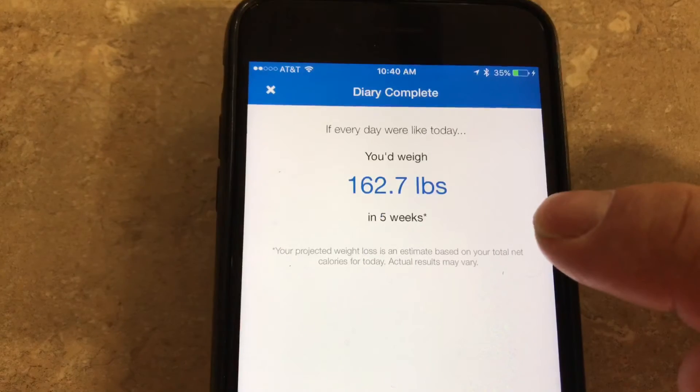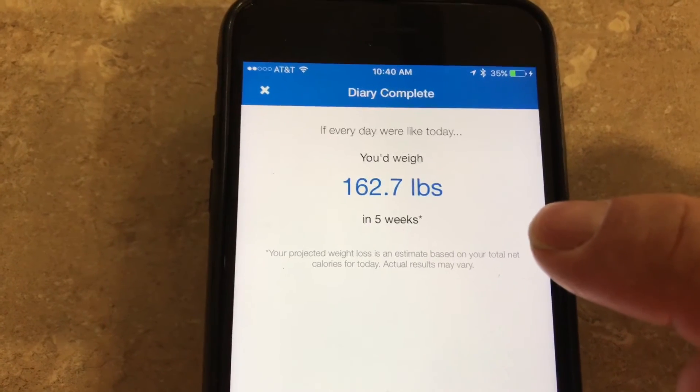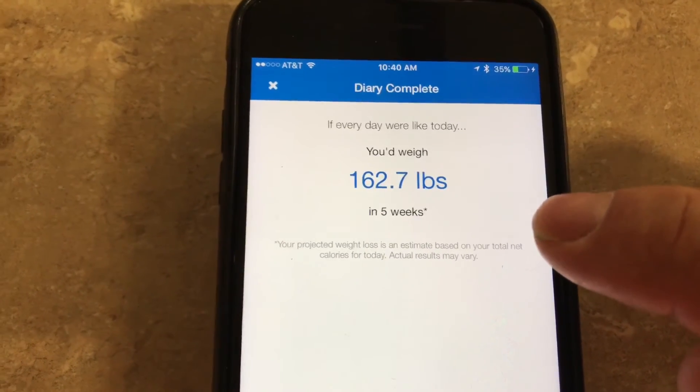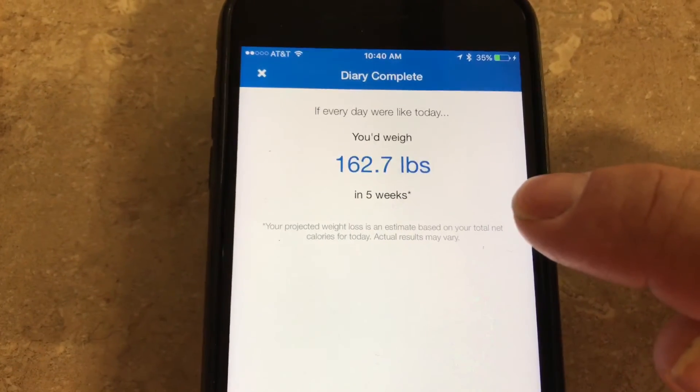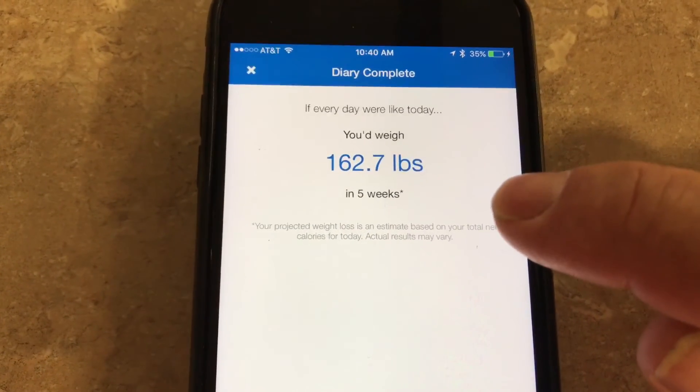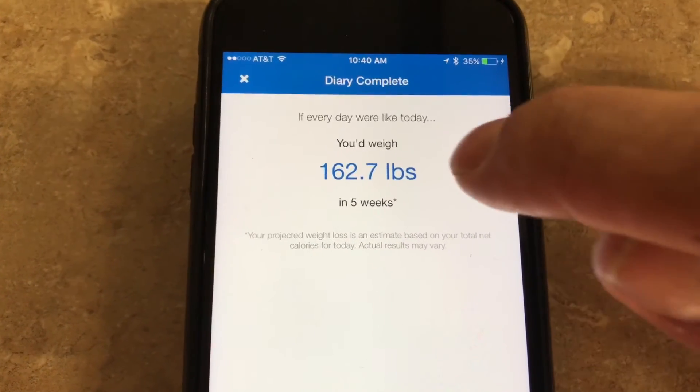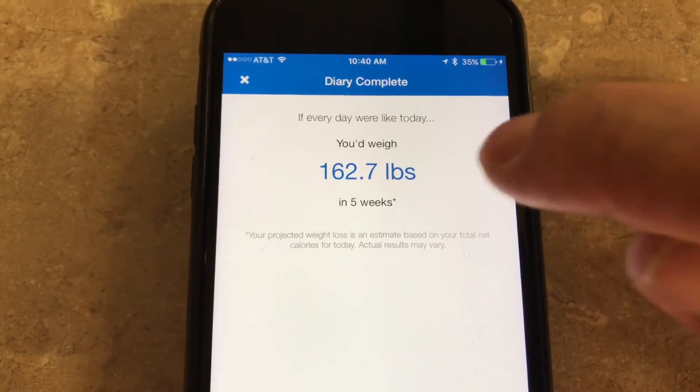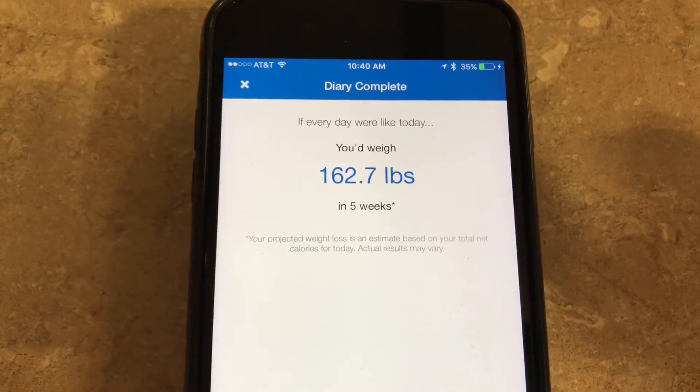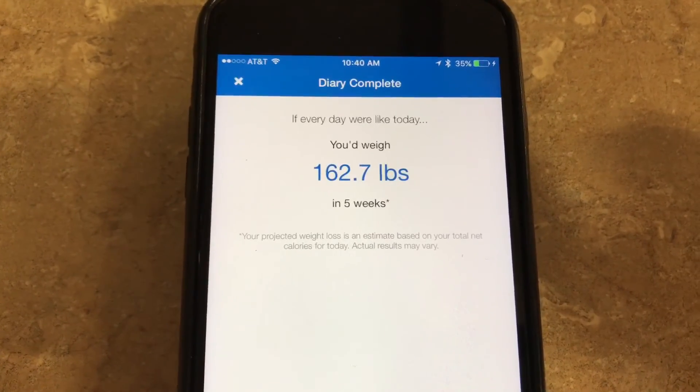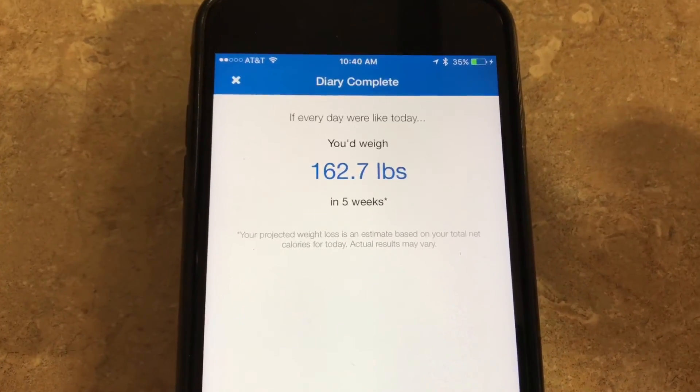Unless you're lying and putting in false information, which a lot of people do, you've got to be accurate. This will tell you exactly where you're going to be in five weeks. It's awesome.